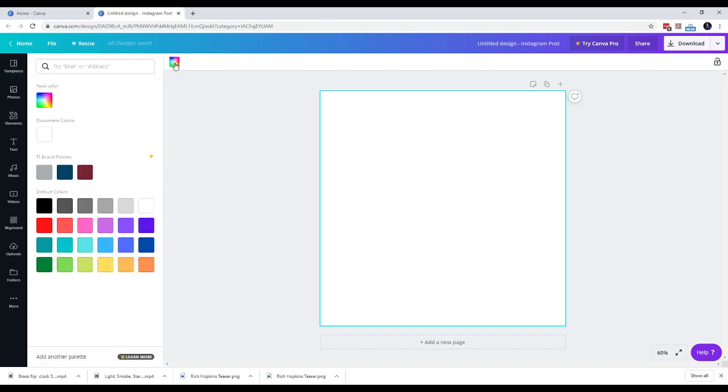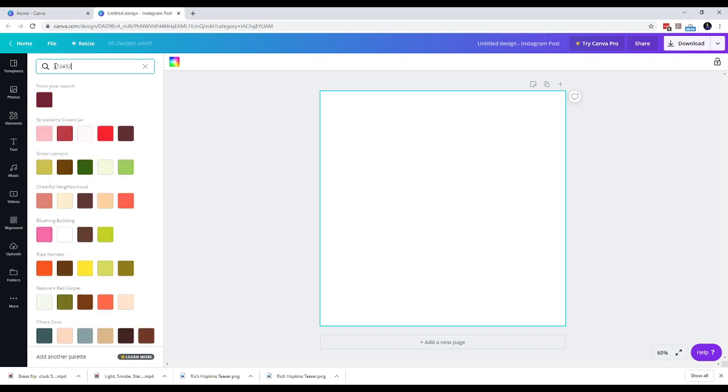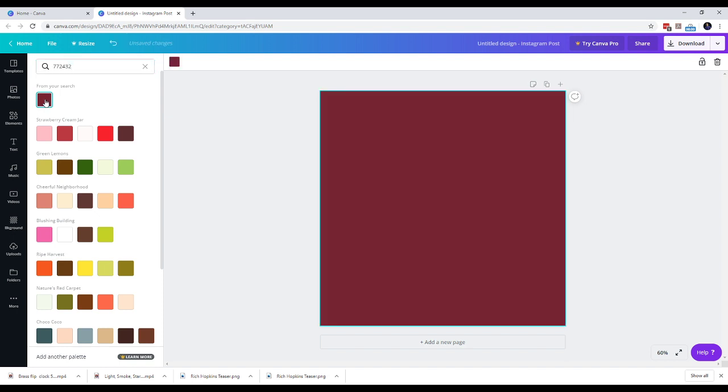And you get a box where you can type the color code 772432. And you can see that the maroon color appears. You have now created a background that is maroon.